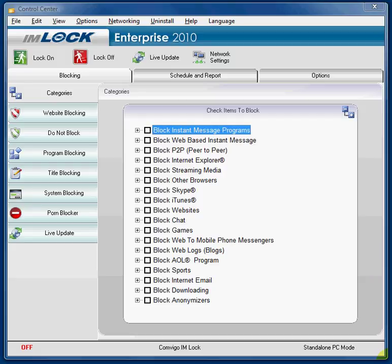Hi, this is Jim from IMlock. Today I'm going to talk about how to block pornography and then how to whitelist in case some over-blocking occurs. Over-blocking is when a page you want to access is blocked that you don't want blocked. Blocking pornography is very simple with Convigo IMlock.